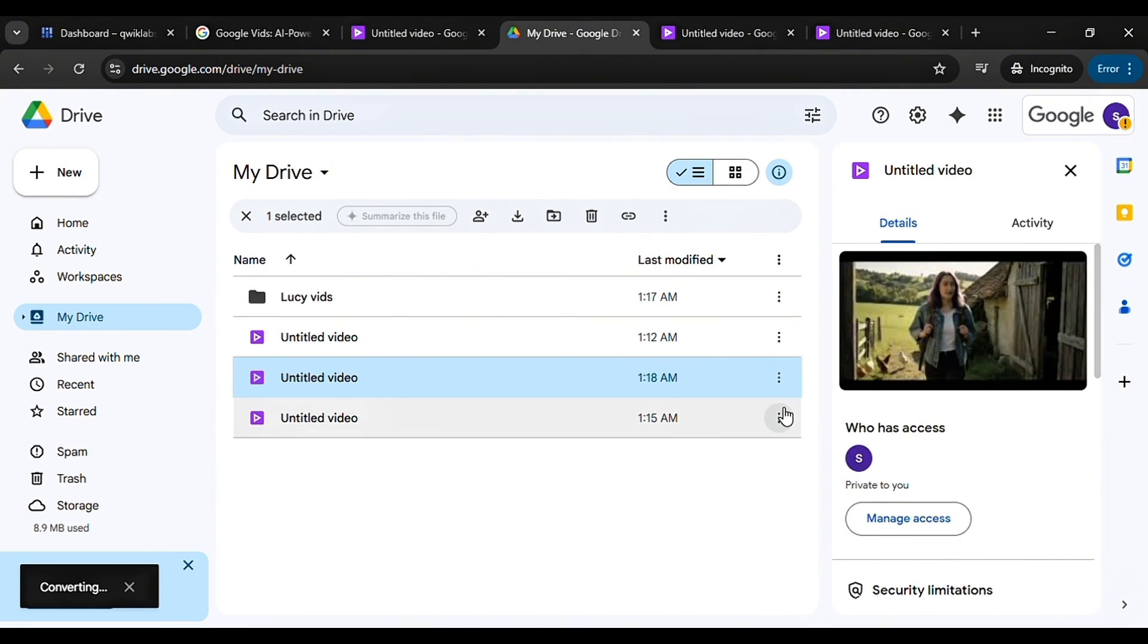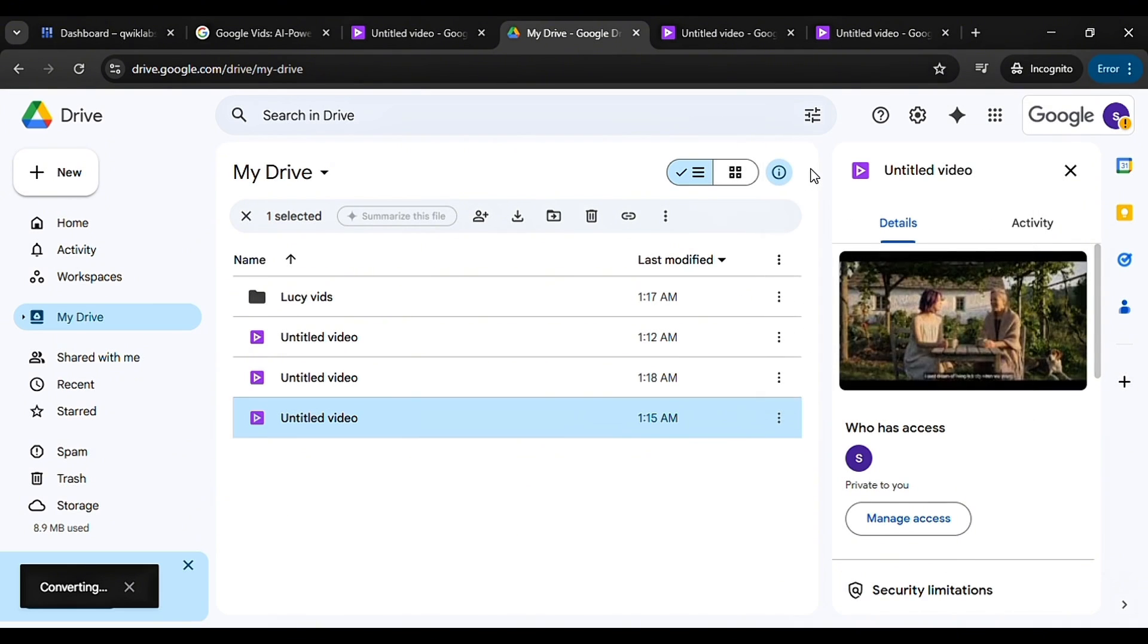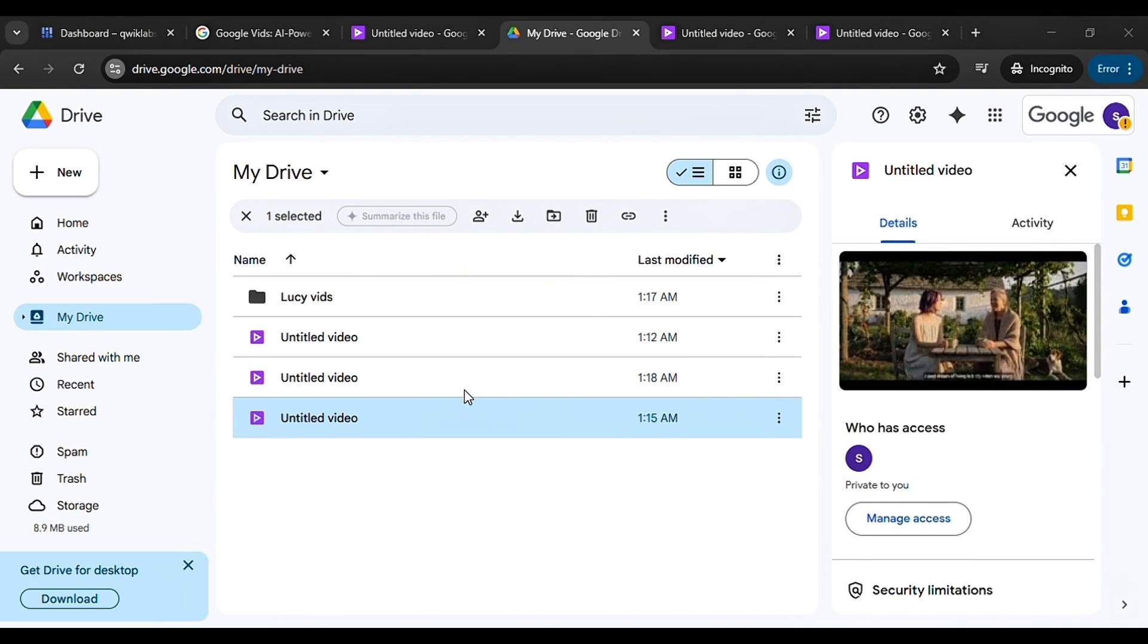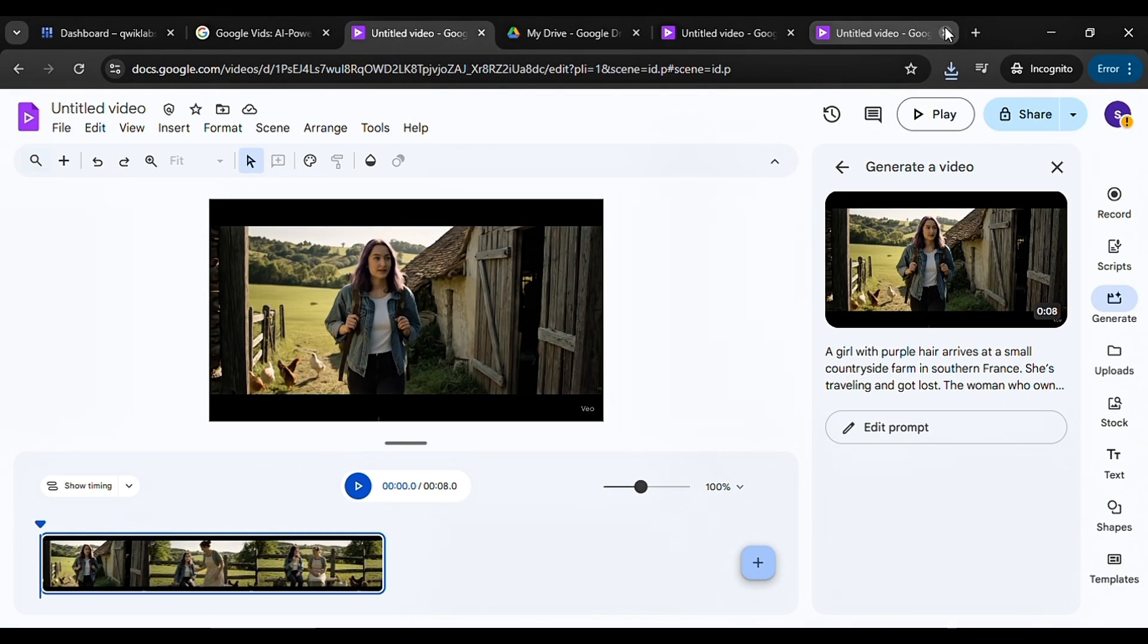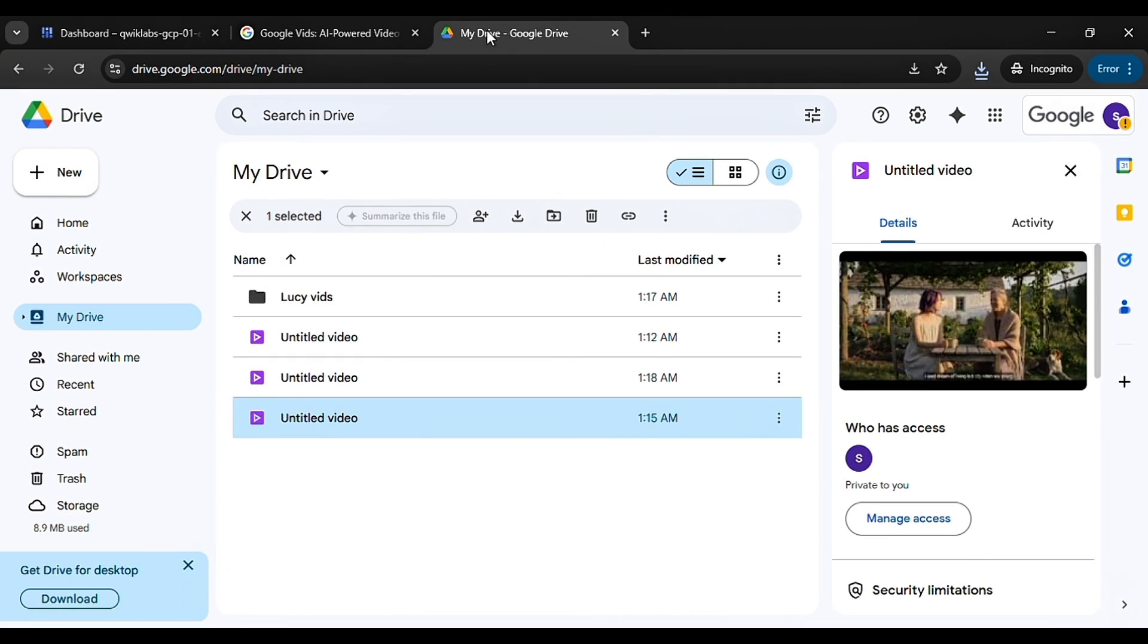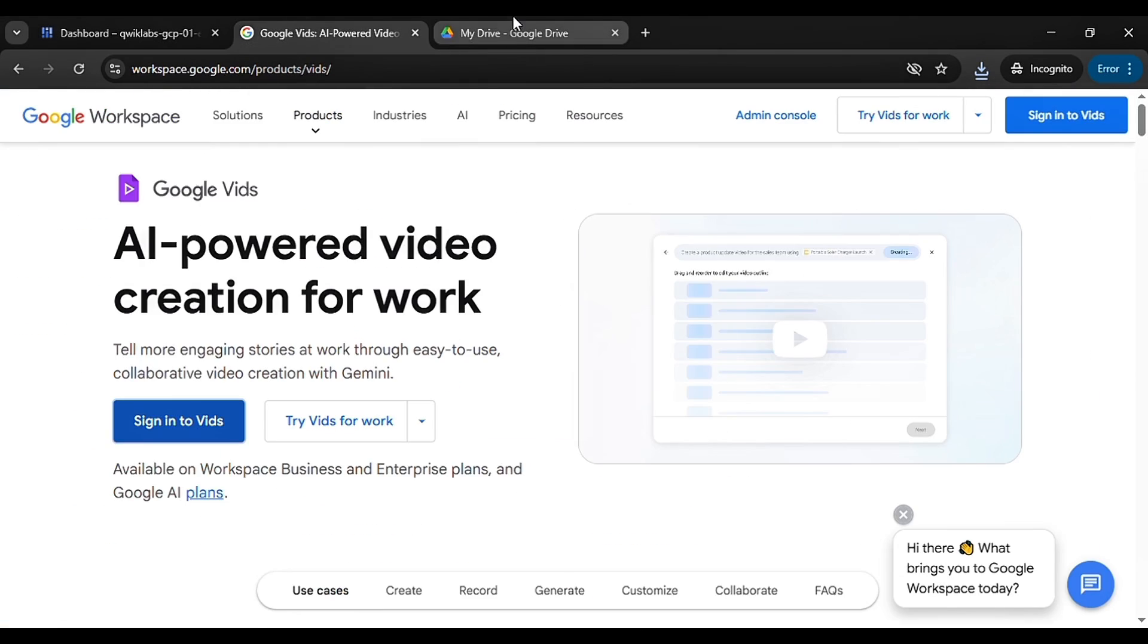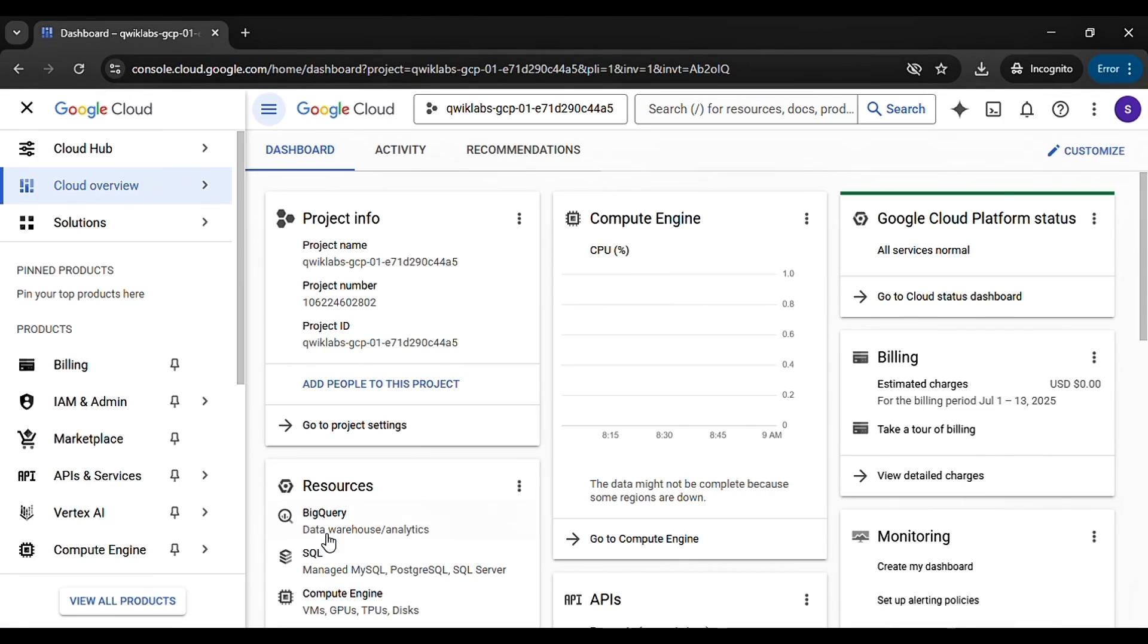One important thing to remember: this access is limited to just 45 minutes. So keep an eye on your time. If your session is about to expire, simply close all your tabs and end the lab. You can restart it and get a fresh 45 minutes to work here.